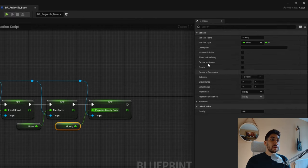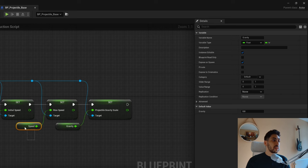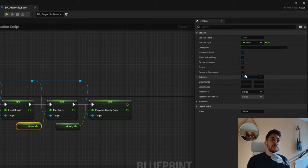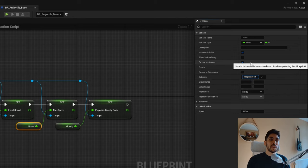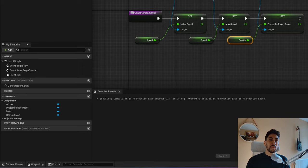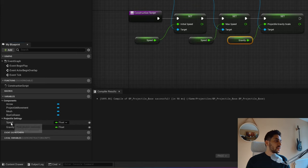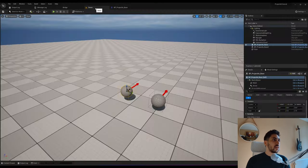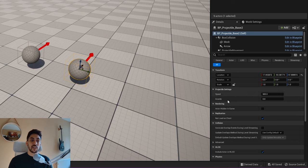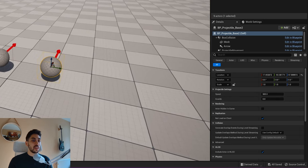You want all three to be Instance Editable and Expose on Spawn so we can edit them per instance. One nice thing to do when adding any variable is changing the category. For speed and gravity, let's create a new category called 'Projectile Settings'. Categories create a new tab to organize your variables, and you'll also see 'Projectile Settings' appear as a section in the Details panel.